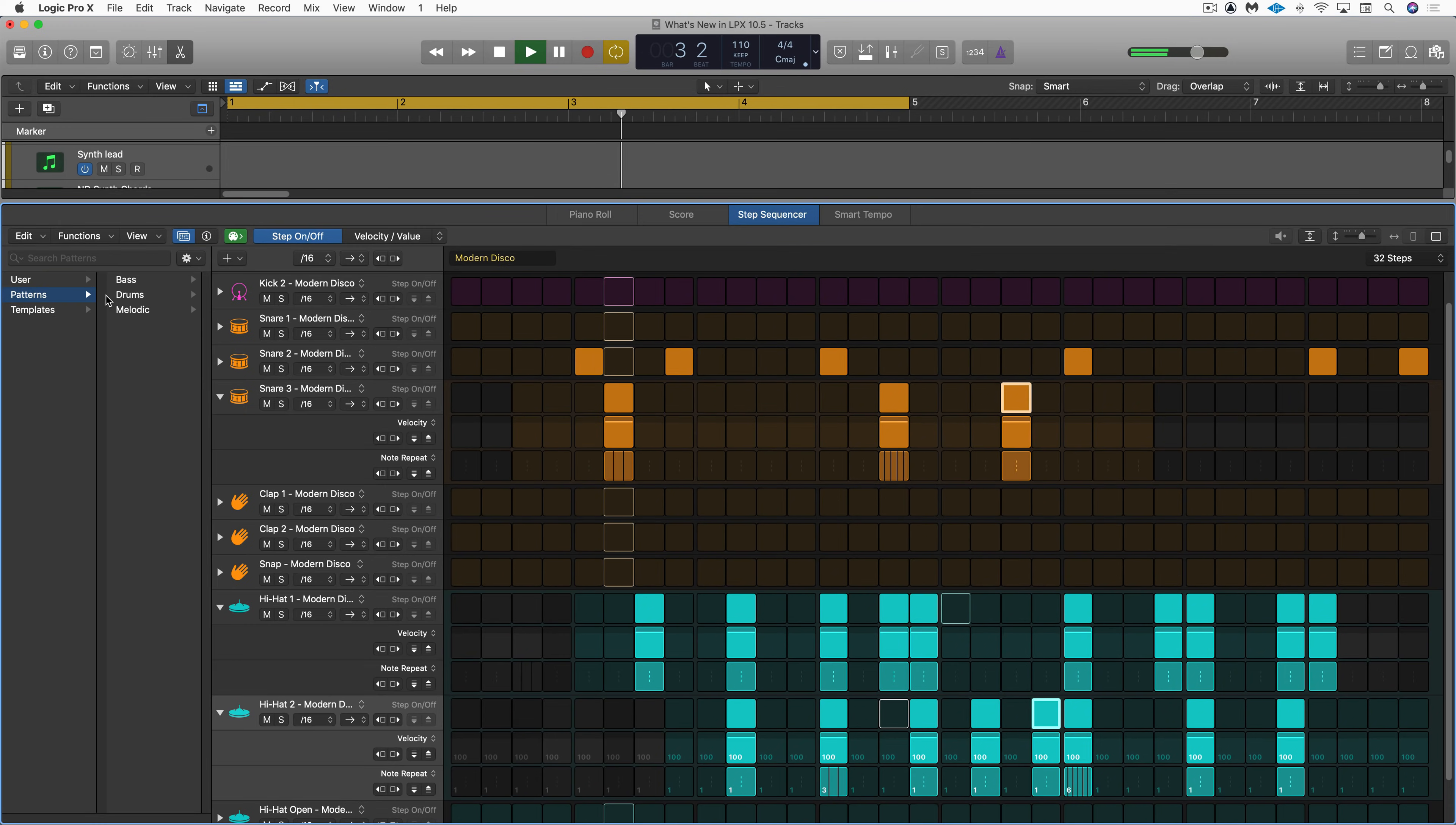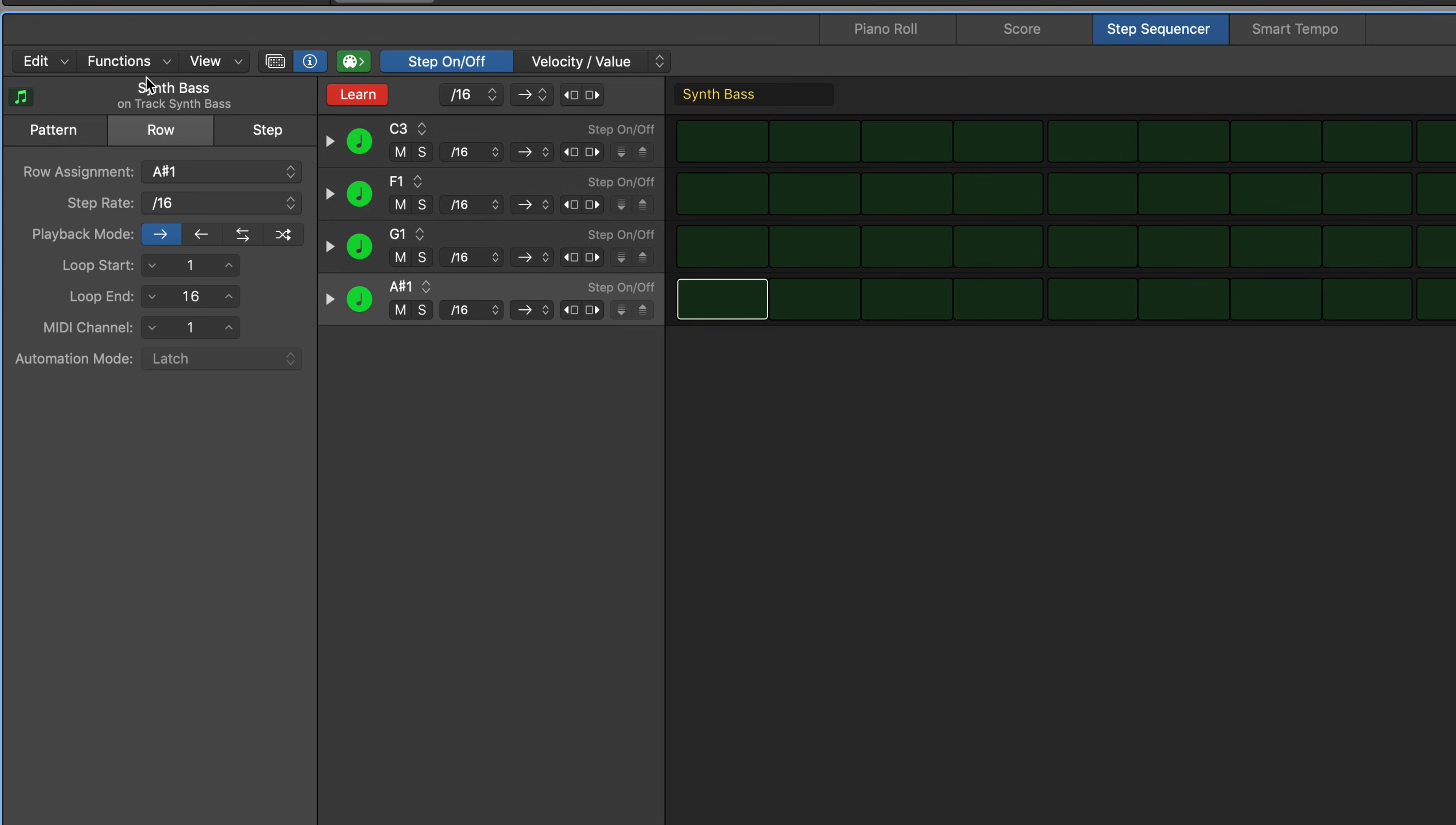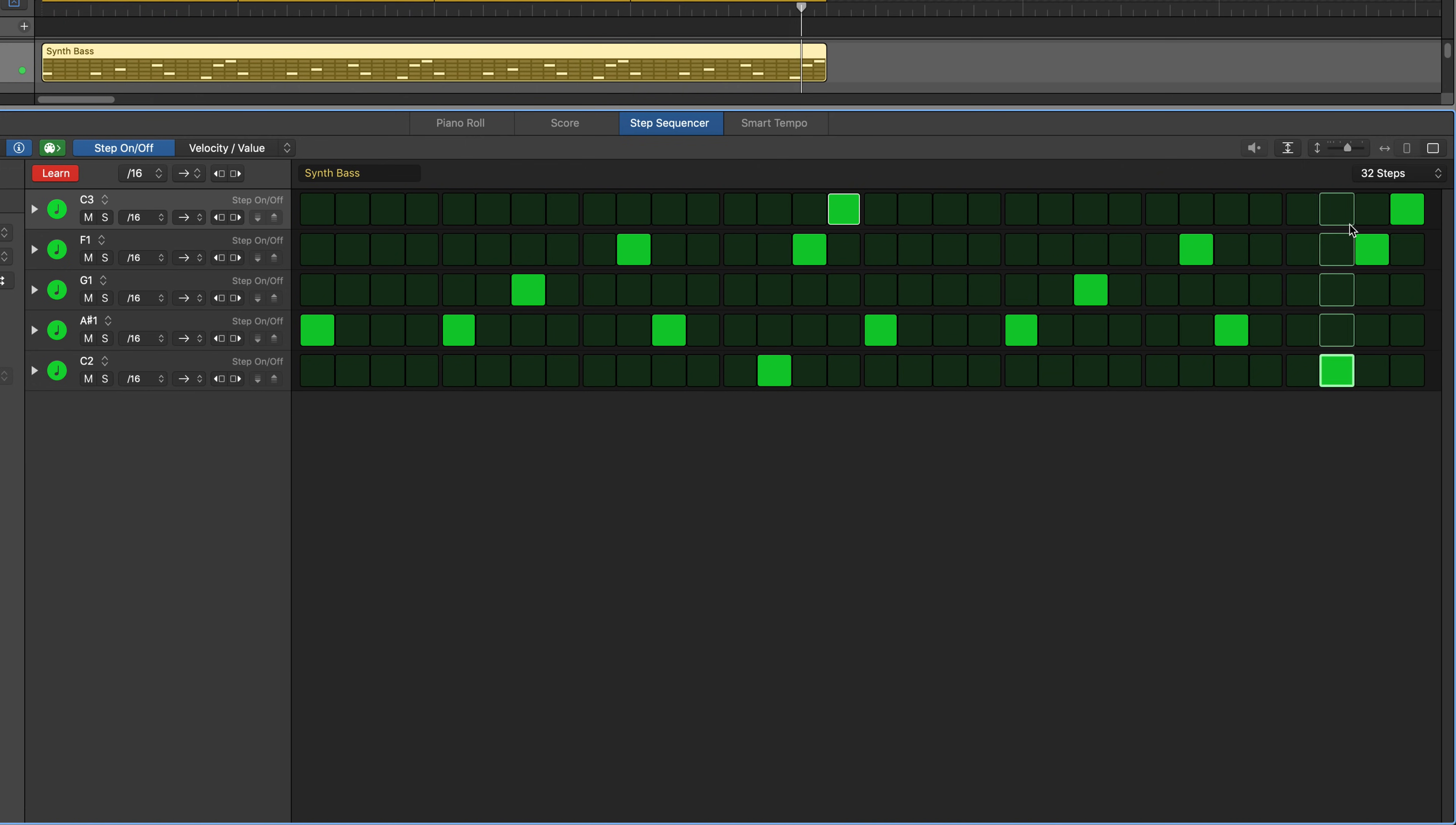If you're stuck for ideas choose from some starter patterns in the browser to get you started. The step sequencer is fantastic as well for melodic and bass parts. Use the learn mode to learn only the notes and pitches you need. Switch to 32 steps. The first 16 are copied over and ready for variations.